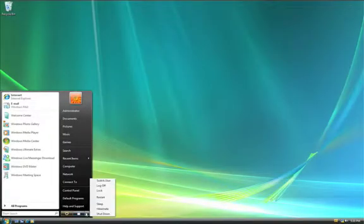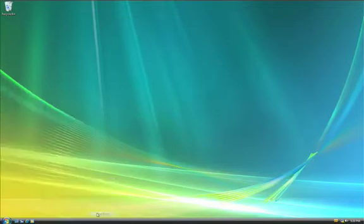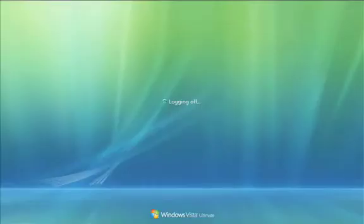After you've finished working in Windows, just restart your Mac and it will boot to Mac OS X.